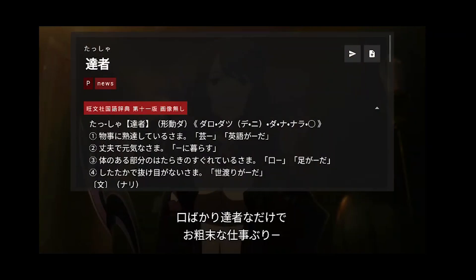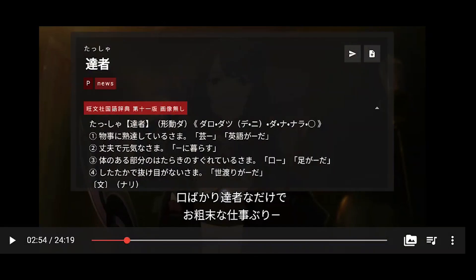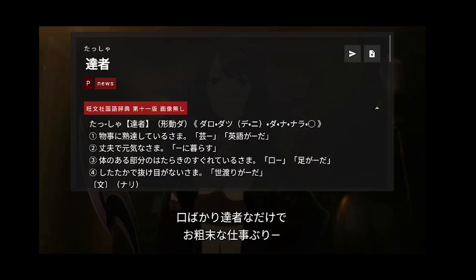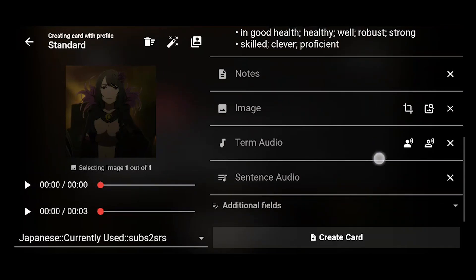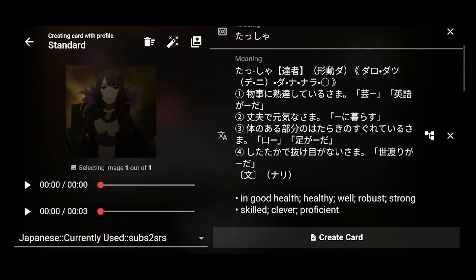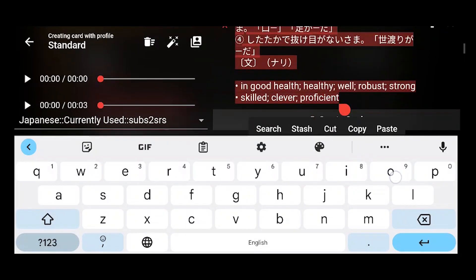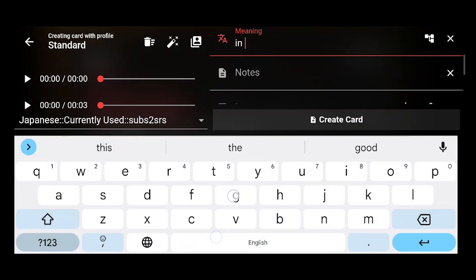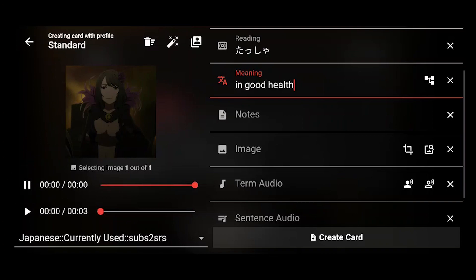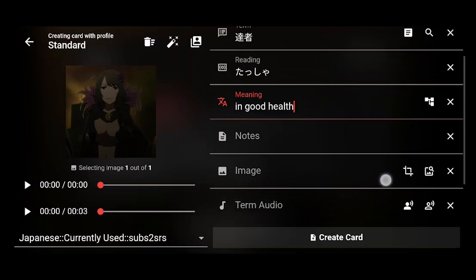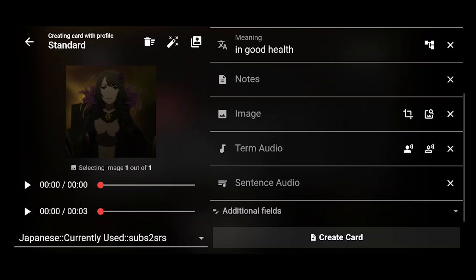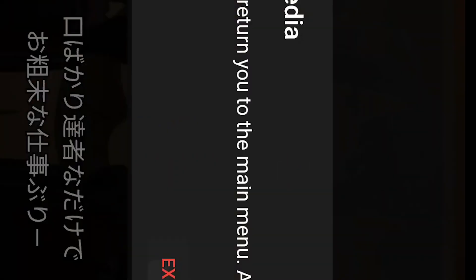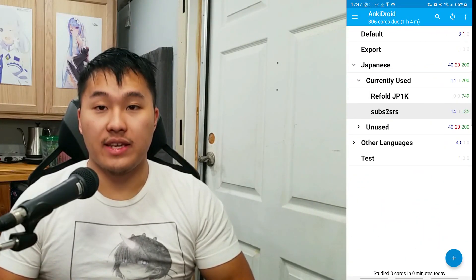The most important feature, in my opinion, is being able to look things up. If you want to look up a word and export it, simply click on it. I'm going to click on it — 'tasha' — and then click the top right plus button. You'll be brought to a page with the term, the reading, the sentence, and the meaning. Usually it's a huge mess for the meaning, so I like to trim it down by looking at the definitions. I'll select 'in good health', play the audio to make sure it sounds good, make sure the Anki deck I'm exporting to is correct — I use 'subs to SRS' — and then click create cards.